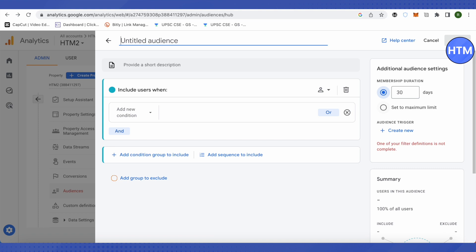First of all, we need to give a name to this audience. In this video, we will create an audience that is US-based, male, and using our products on a mobile device. We'll type the audience name: US Male Mobile Users.